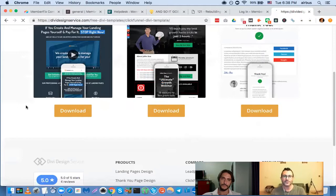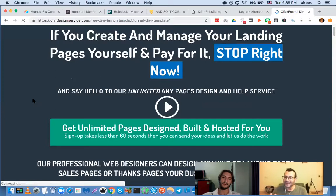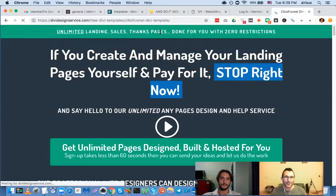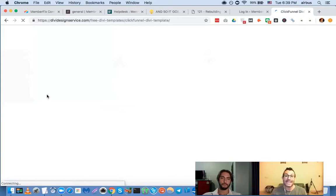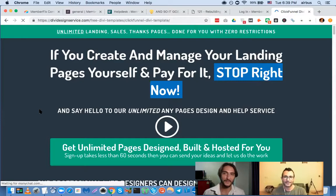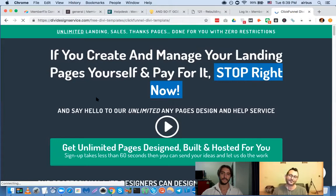The ClickFunnels builder is okay for a normal person doing basic drag and drop, but for power users it's terrible — slow, and you can't customize the way you can with Divi. My point was that Divi loads so much faster, looks exactly the same, and you don't need to pay the insane amount of money ClickFunnels costs. It loads a bit slow right now because we're on Zoom and I'm in Thailand with not great internet, but it's basically identical to the original.